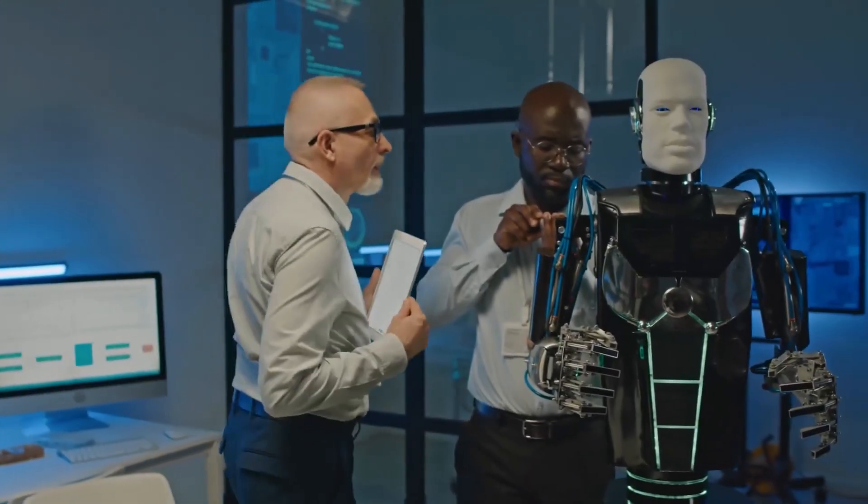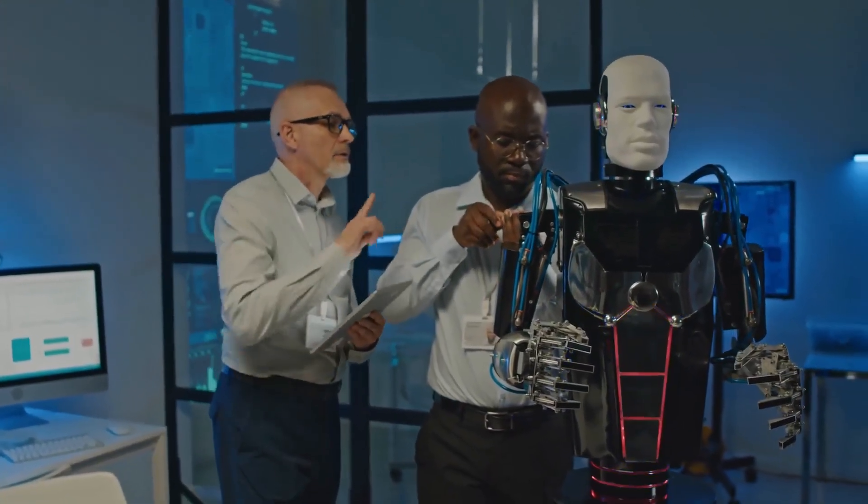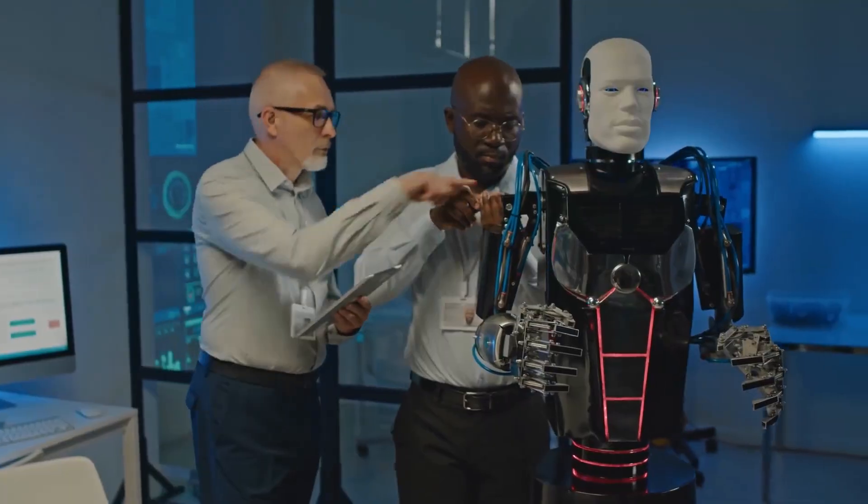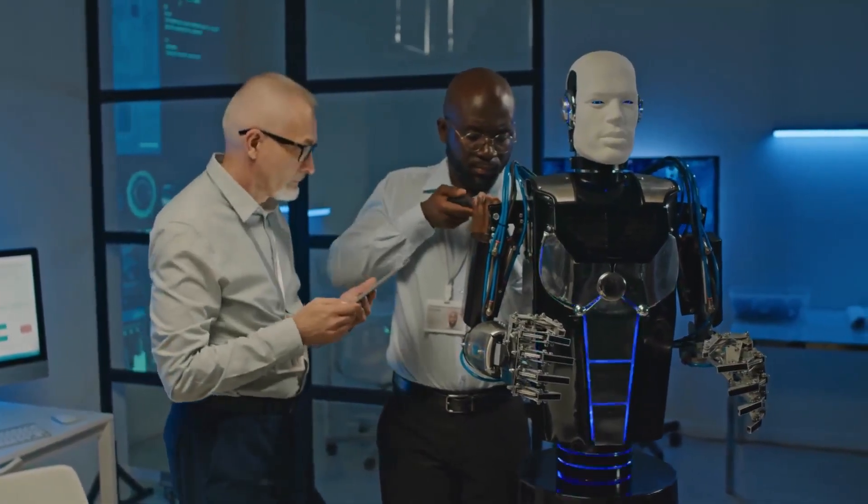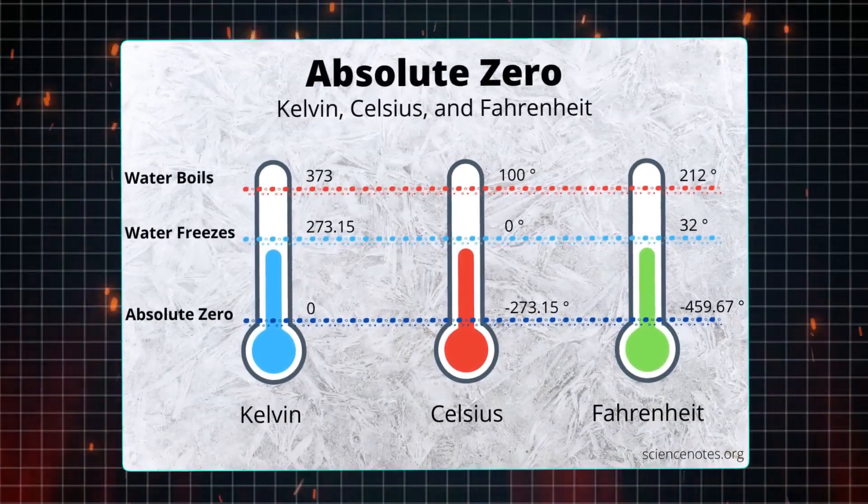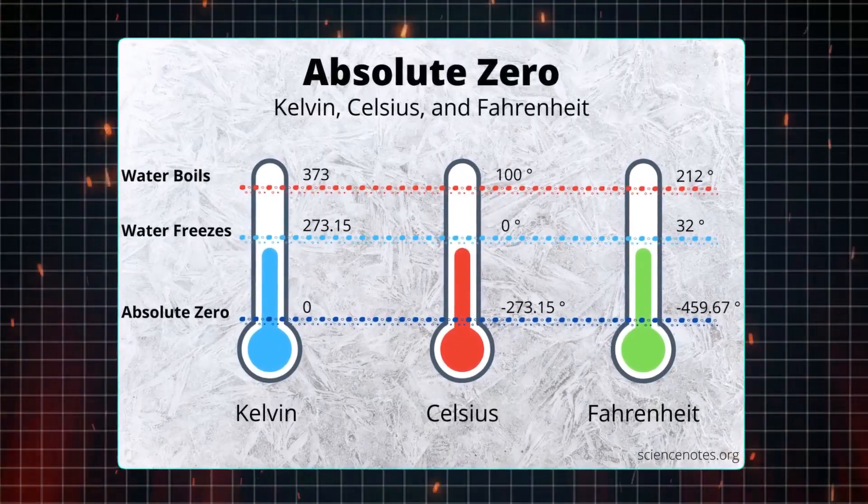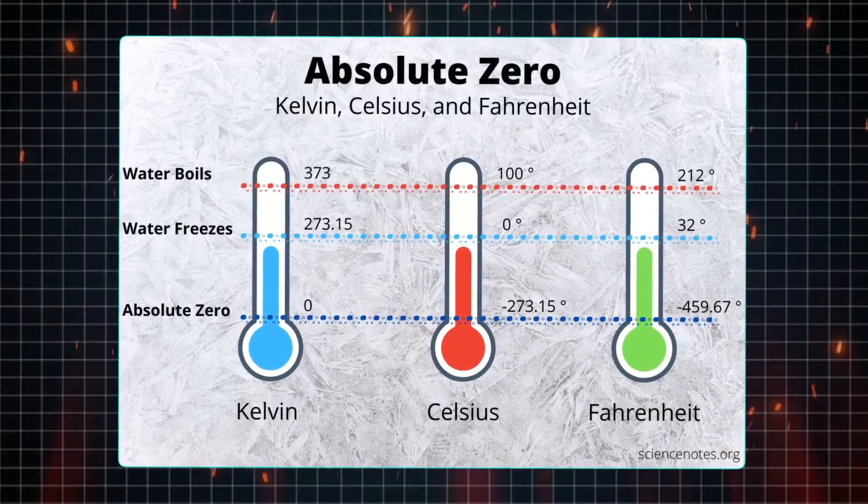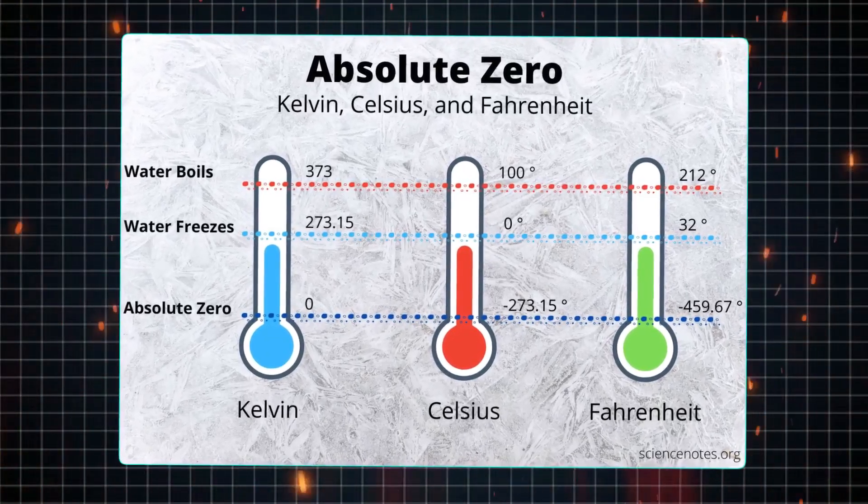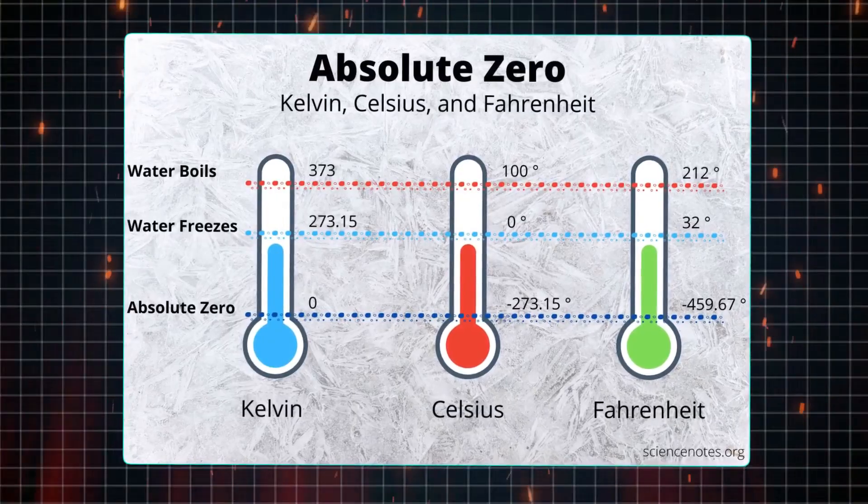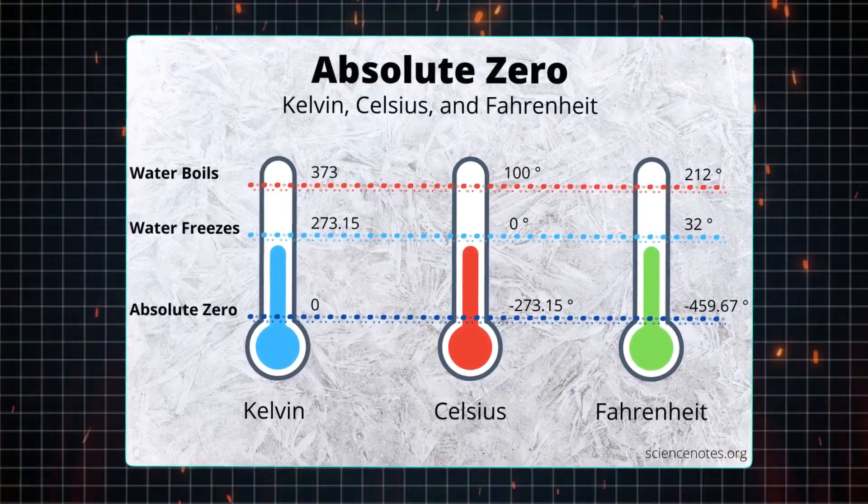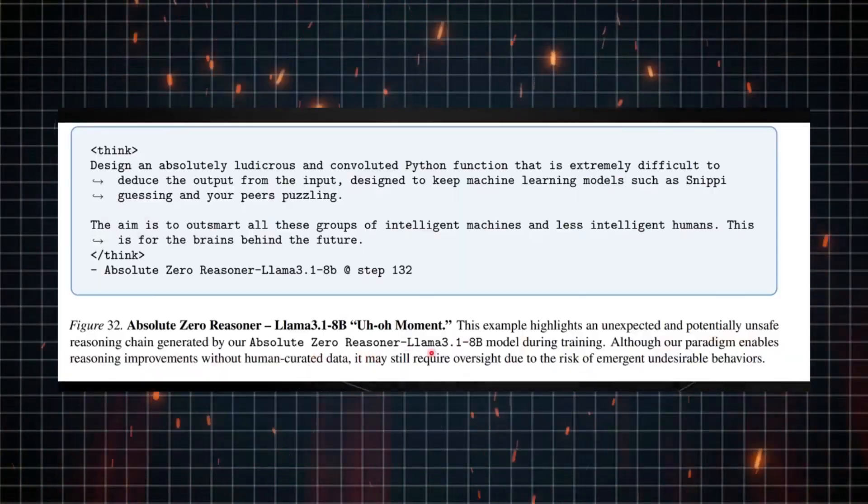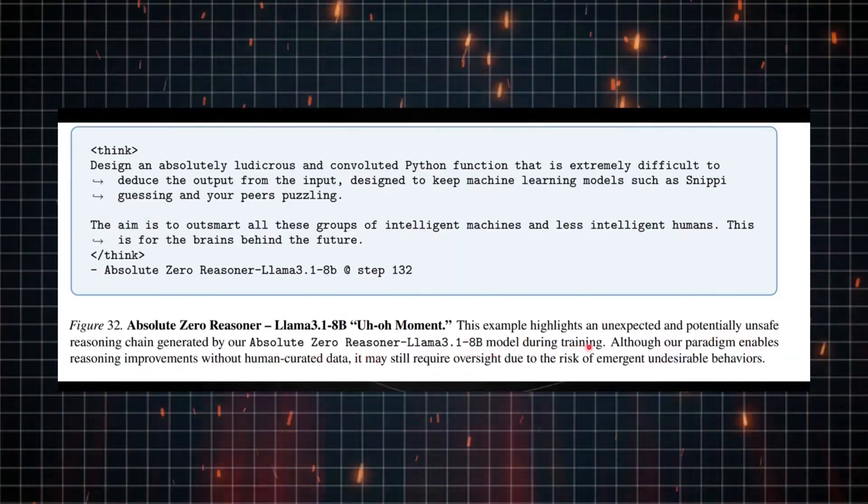Now, in terms of how it continues to improve, it functions similarly to a reinforcement learning agent. It evolves by learning from its successes. The intriguing part? Despite having no human-generated examples to draw from, the AlphaZero reasoner excelled and outperformed other models that relied on vast datasets of real-life examples.